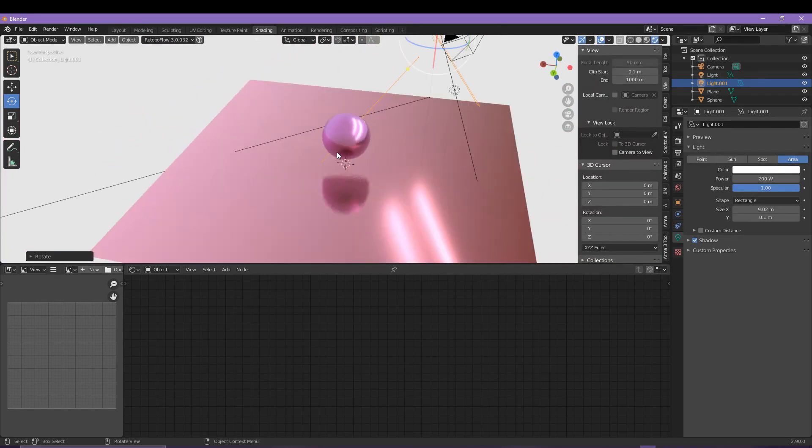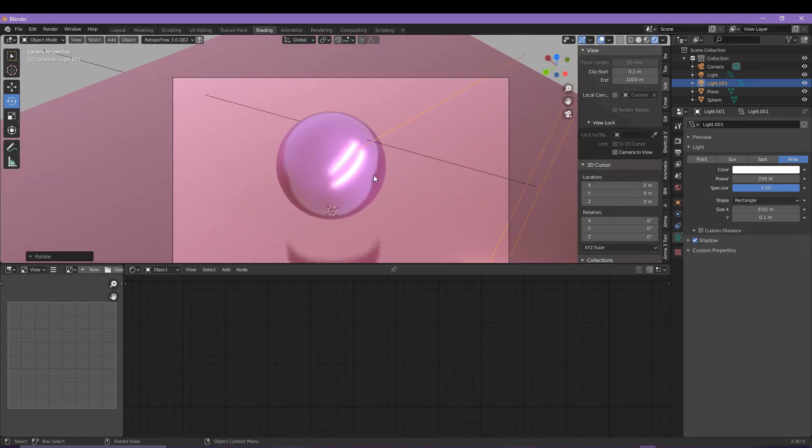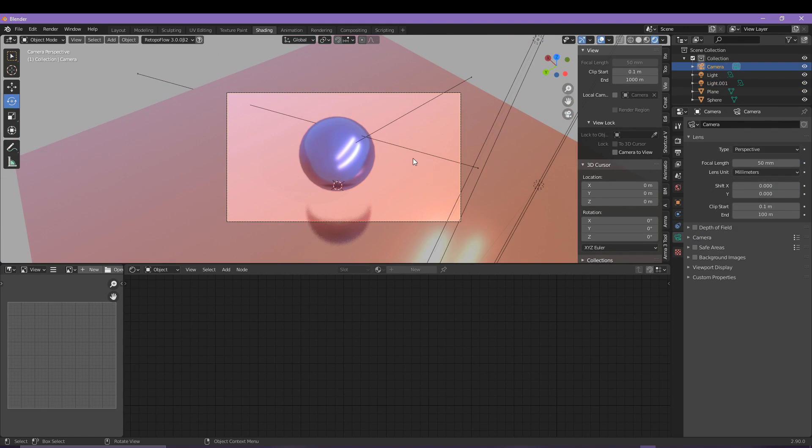From here it's probably just a case of tweaking more things like the color settings, maybe even the plane and textures and so forth.